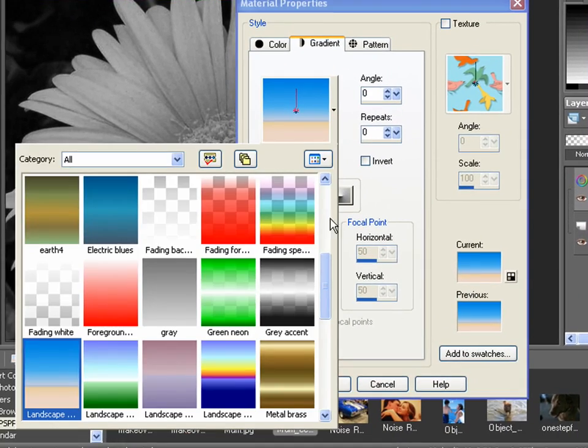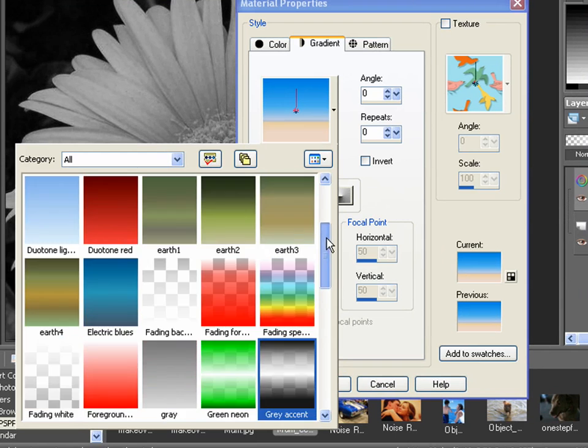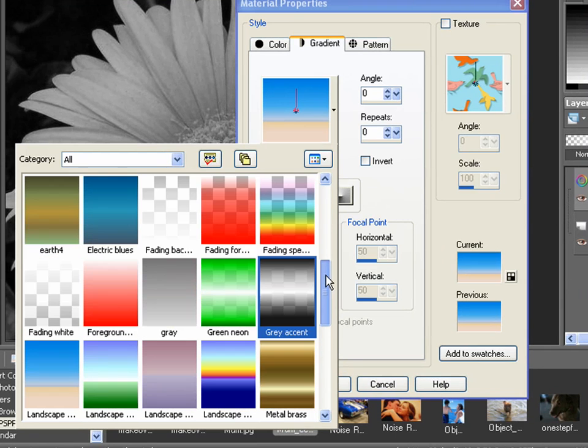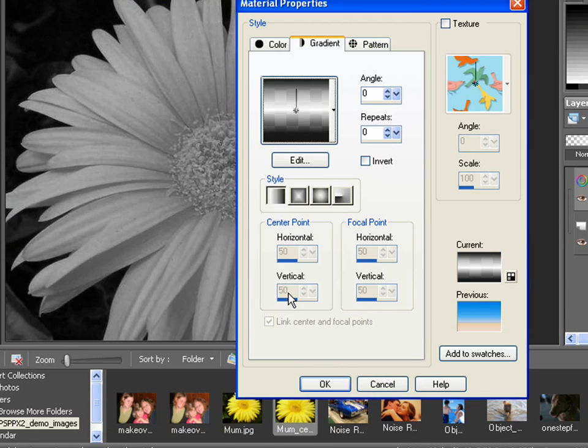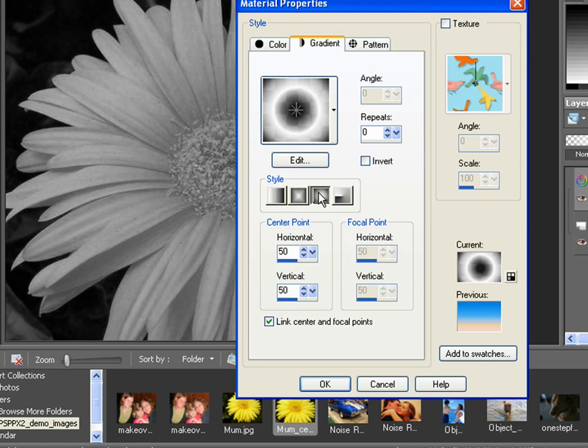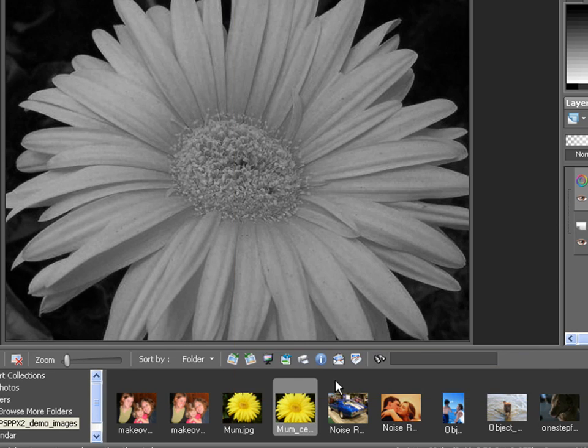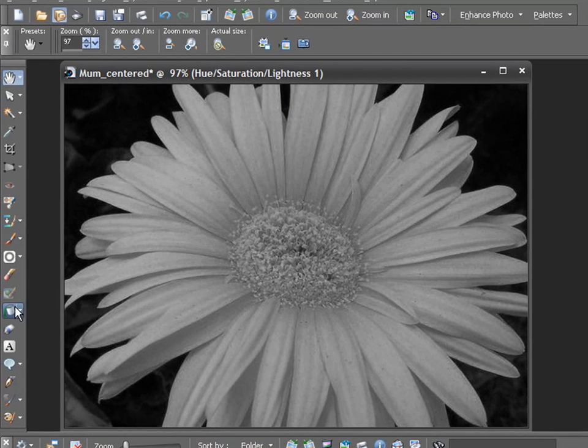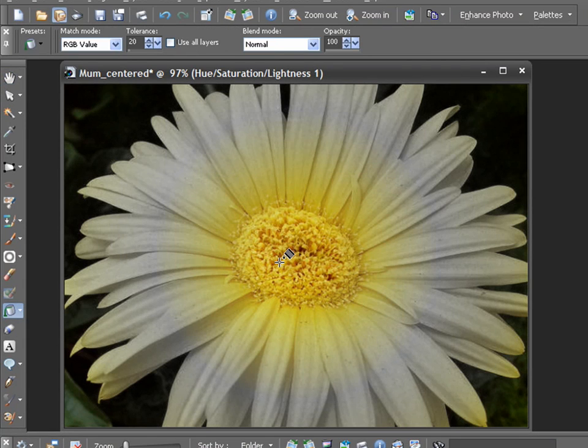Look at all these different types of gradients I have to choose from. I'm going to start with Gray Accent, mainly because the grayscales will allow my image to use its original colors. I will also select the Sunburst style here and click OK. Now, very simply, I select my Flood Fill tool in my toolbar and click anywhere in my image to create a very nice subtle color effect on my flower.